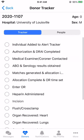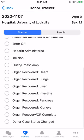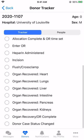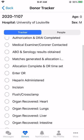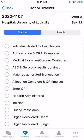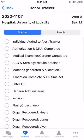The donor tracker list is a curated list of 18 important tasks that allow you to alert both internal and external partners when they are completed. To add people to the tracker,